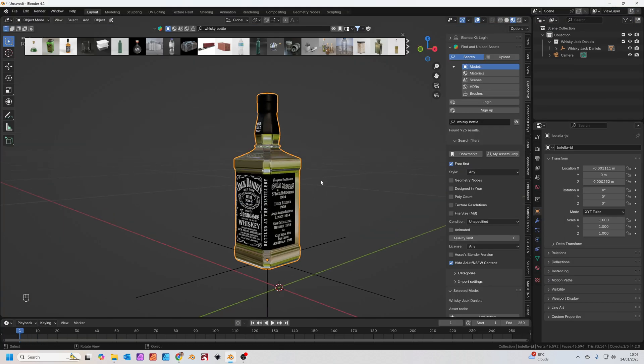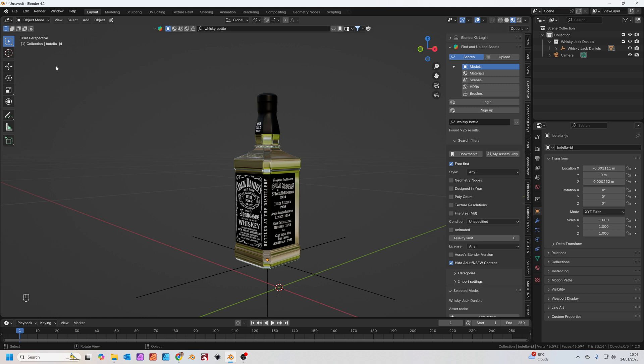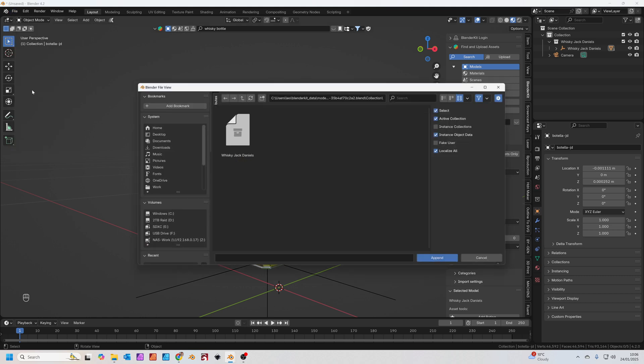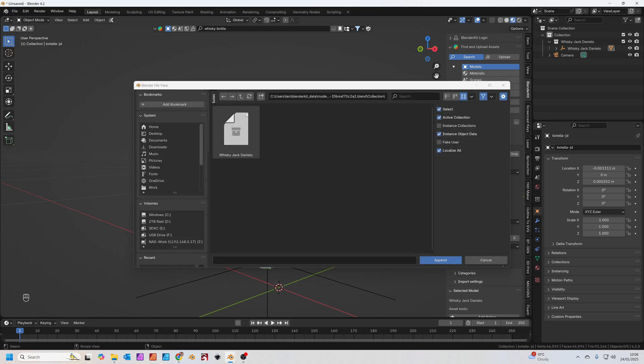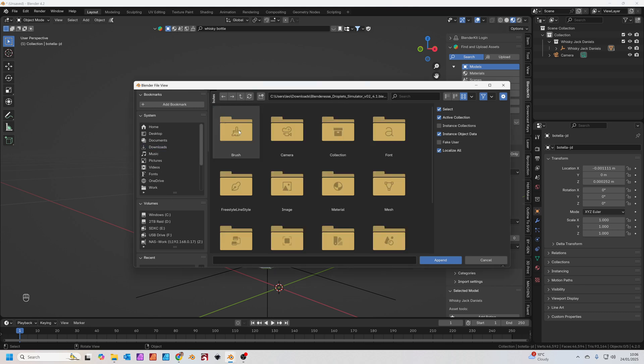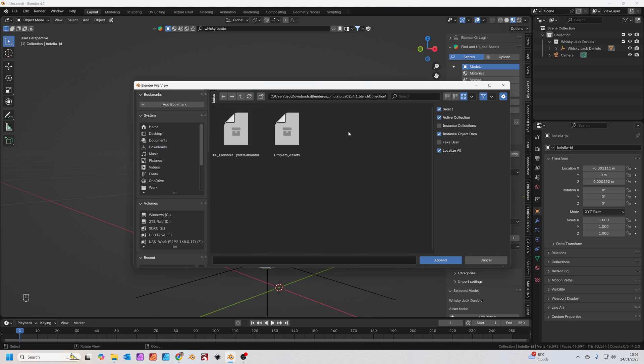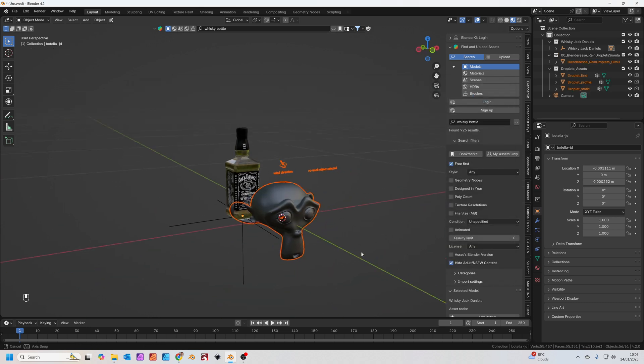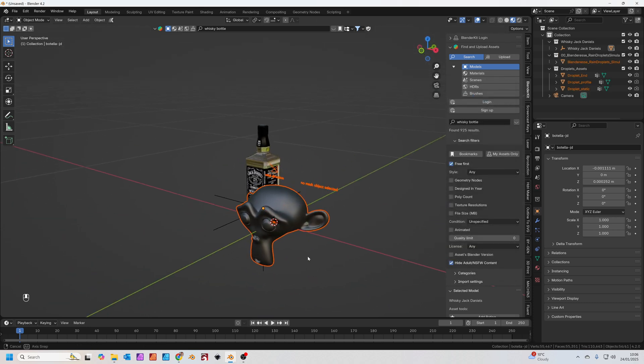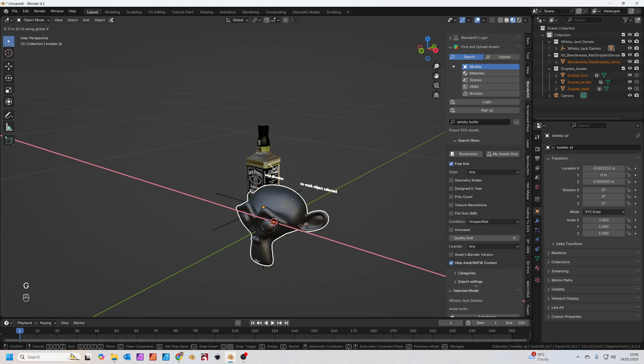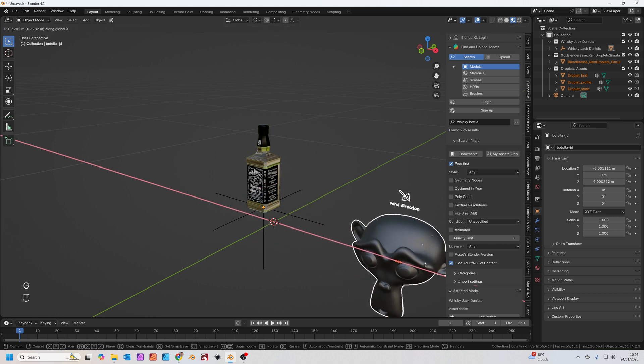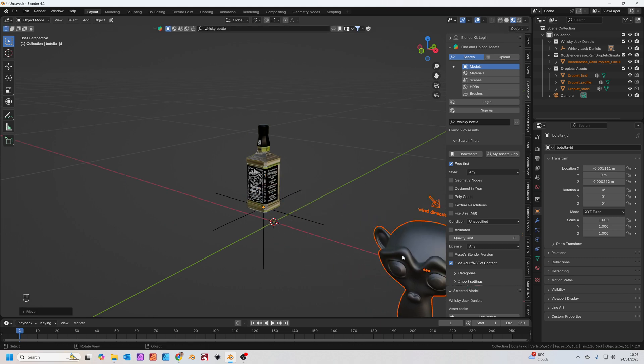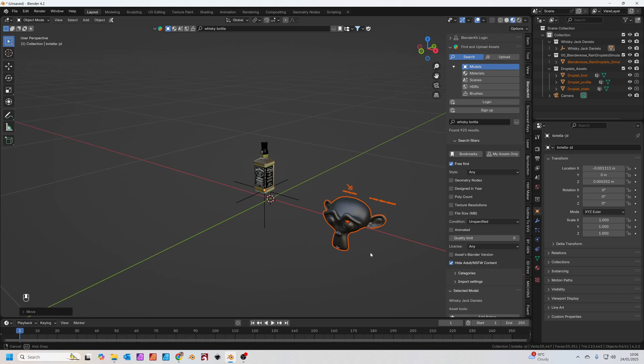So what we're going to do is download the file and then append the parts of the file that we need. Go to File, Append, and then go to your downloads where you downloaded this file. Double click that, go to the collections, select both of those collections and click Append. You'll see now they've added that in. Just press G to grab, X to move it across. We're just going to move it out of the way because we don't want to see it for this part.